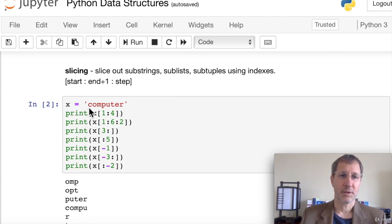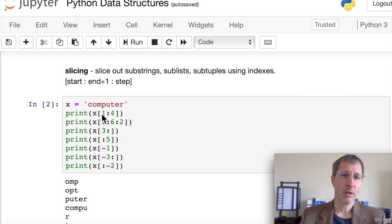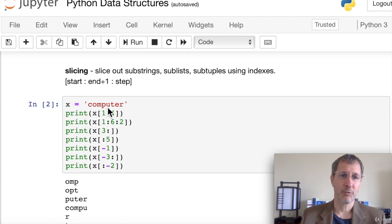Using the string 'computer' as an example — the 'c' is index zero. If we print x[1:4], since we didn't put a third parameter, the step defaults to one. The start is always inclusive and the end is non-inclusive. So x[1:4] gives us 'omp' — starting at 'o' (index 1) and stopping before index 4, which is 'u'.